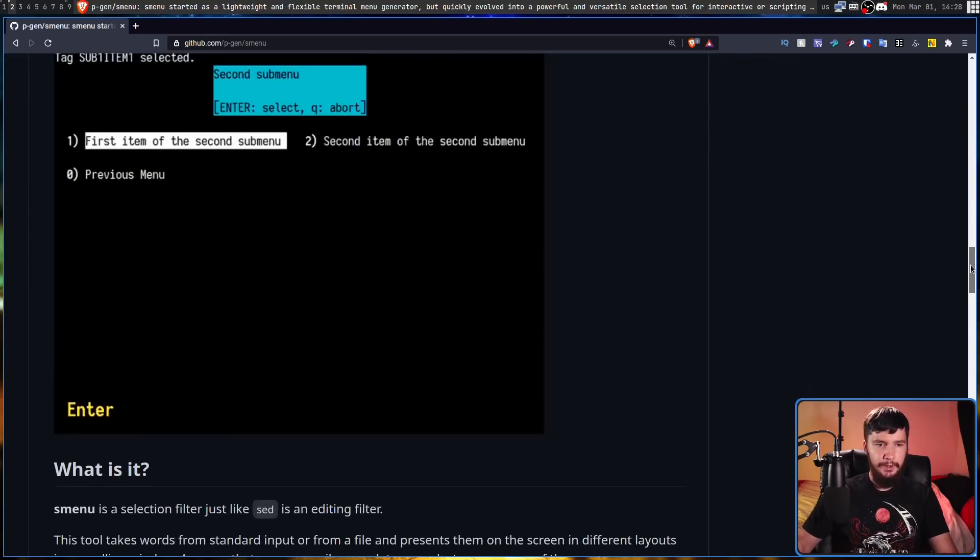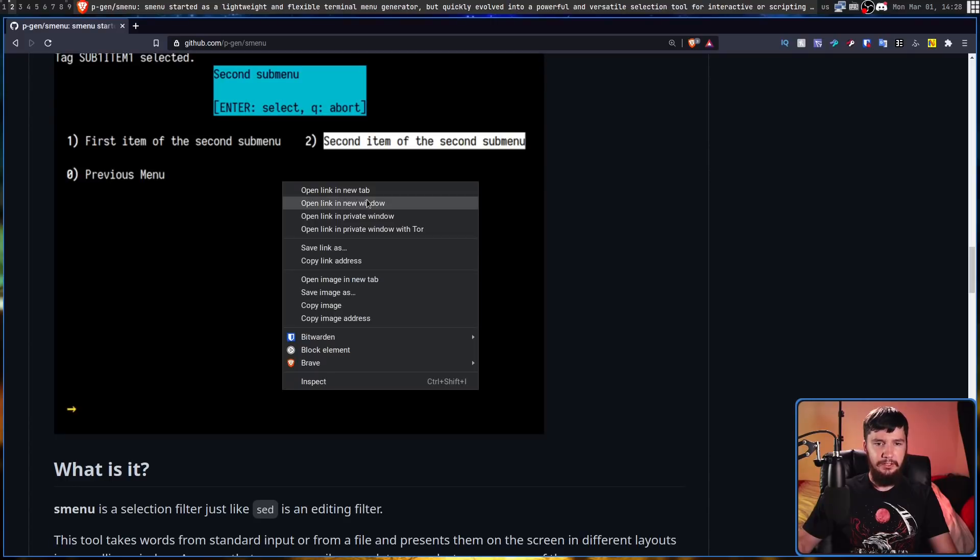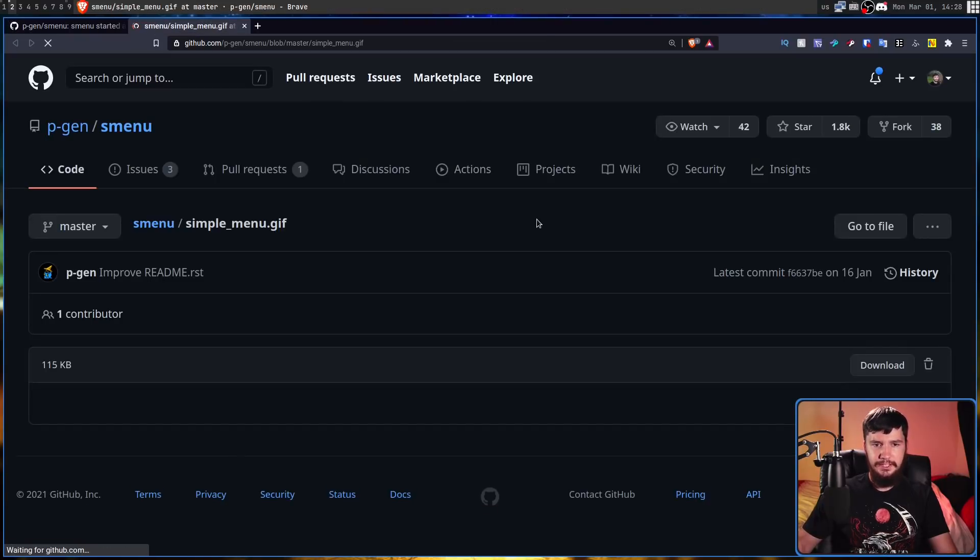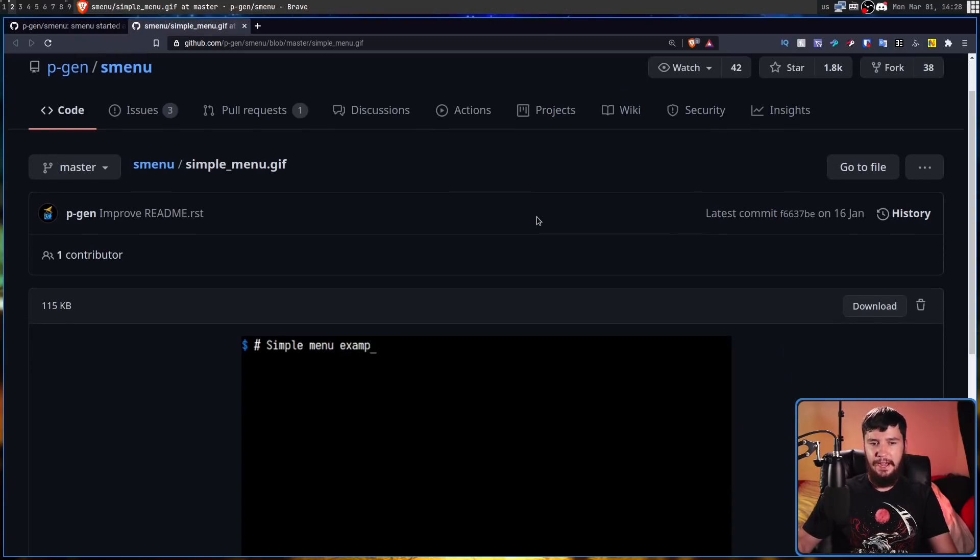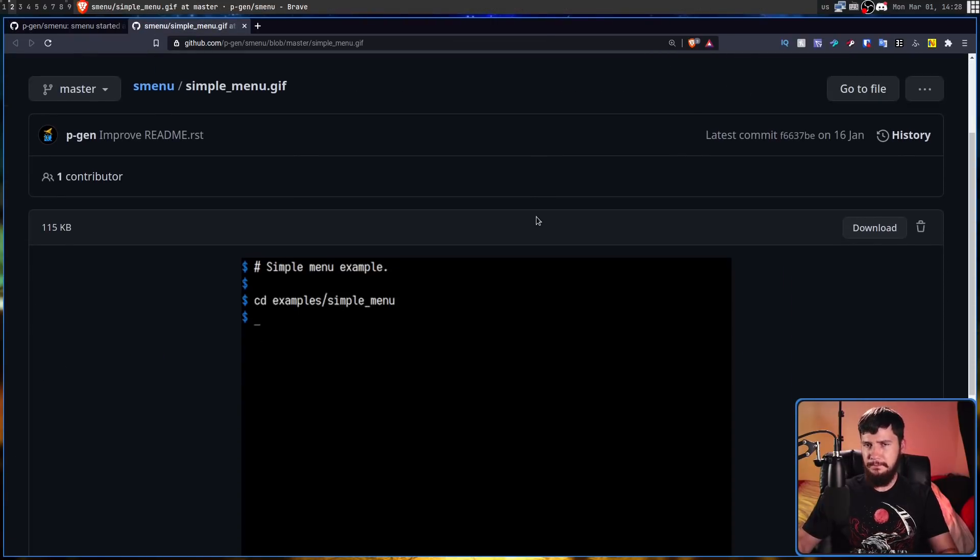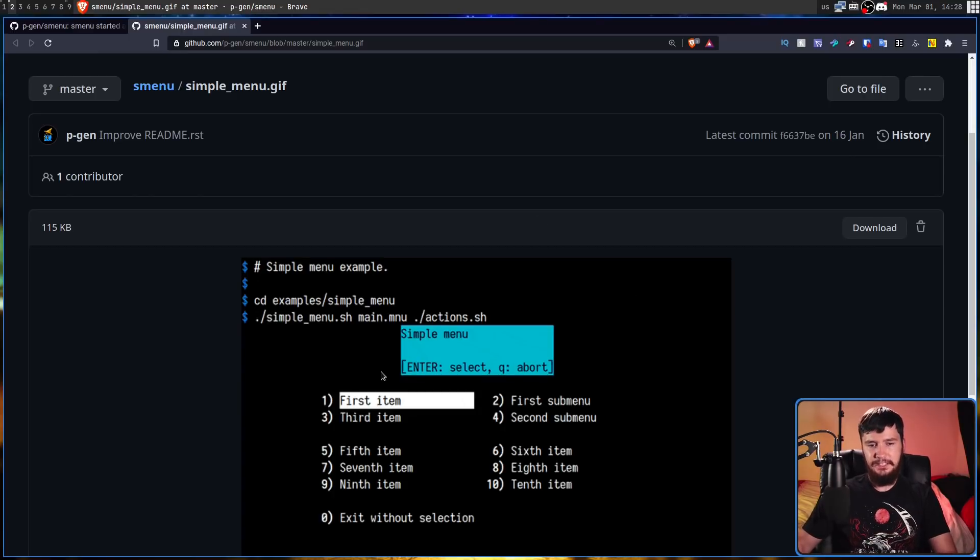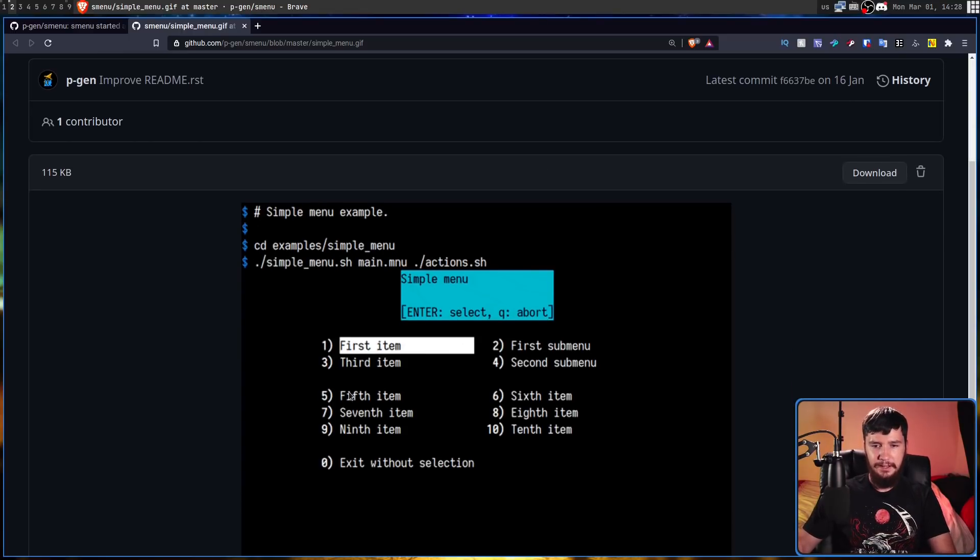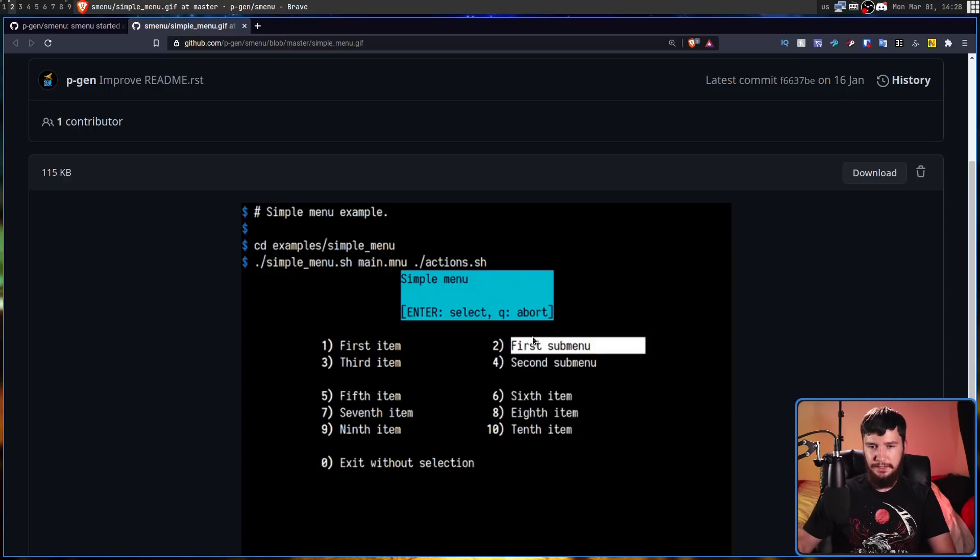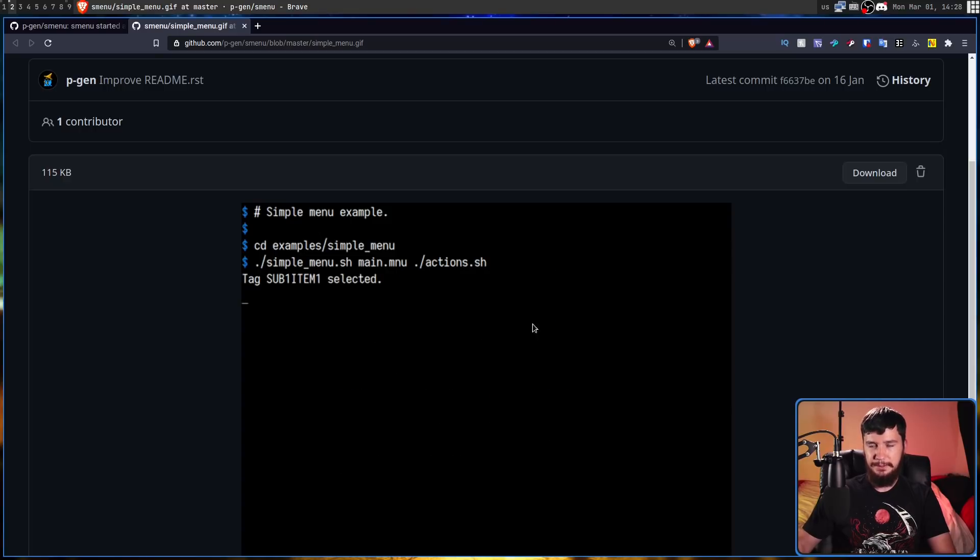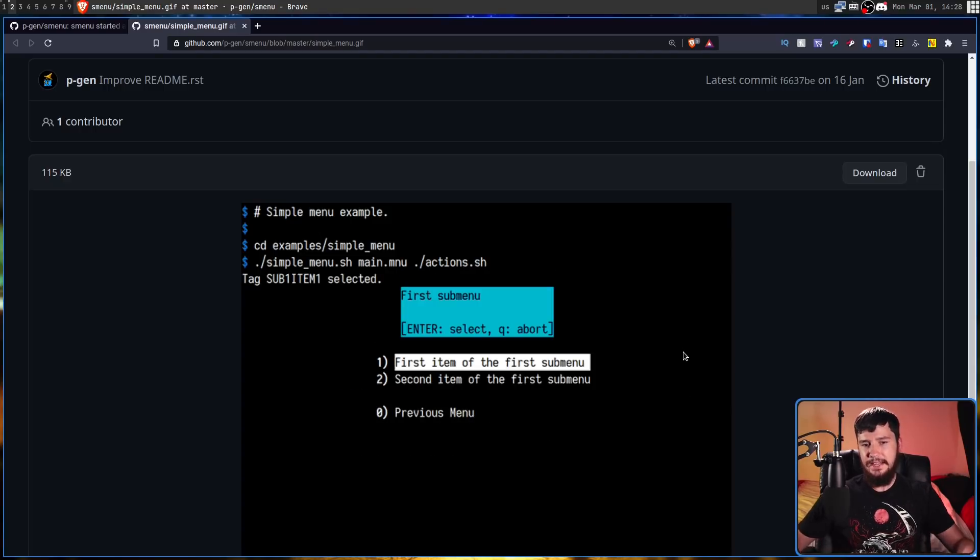I would recommend going and having a look at this one right here - this one actually shows you how to do submenus. So as we can see we have all of these items here, and if they select on one of these items it actually opens up a submenu inside of the regular menu.